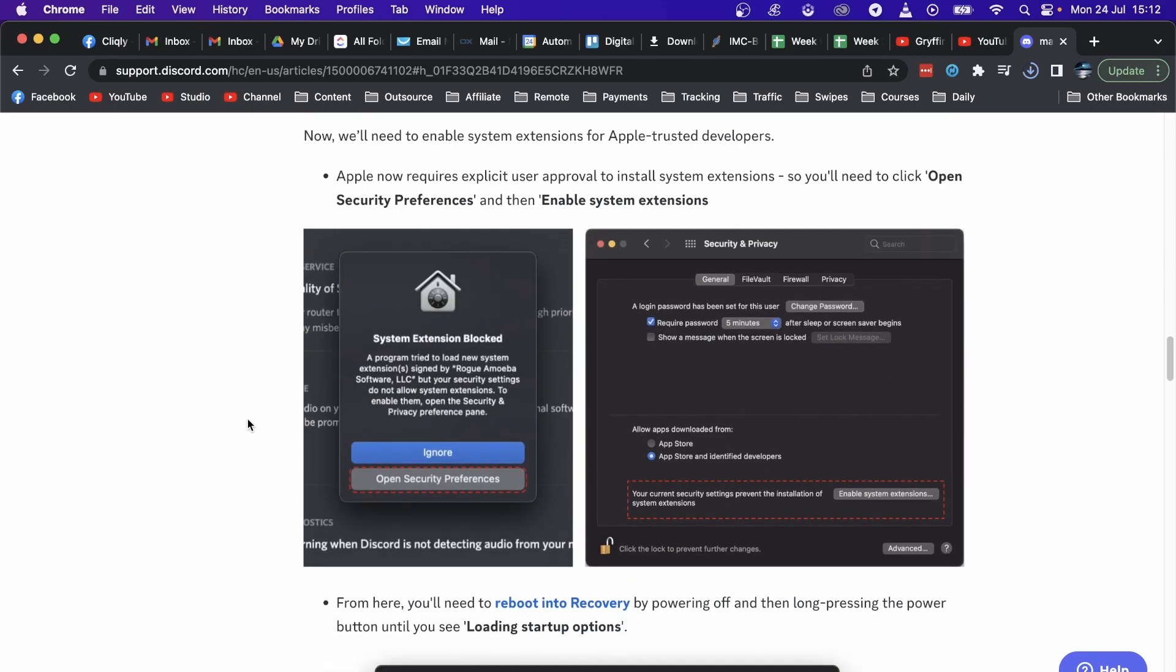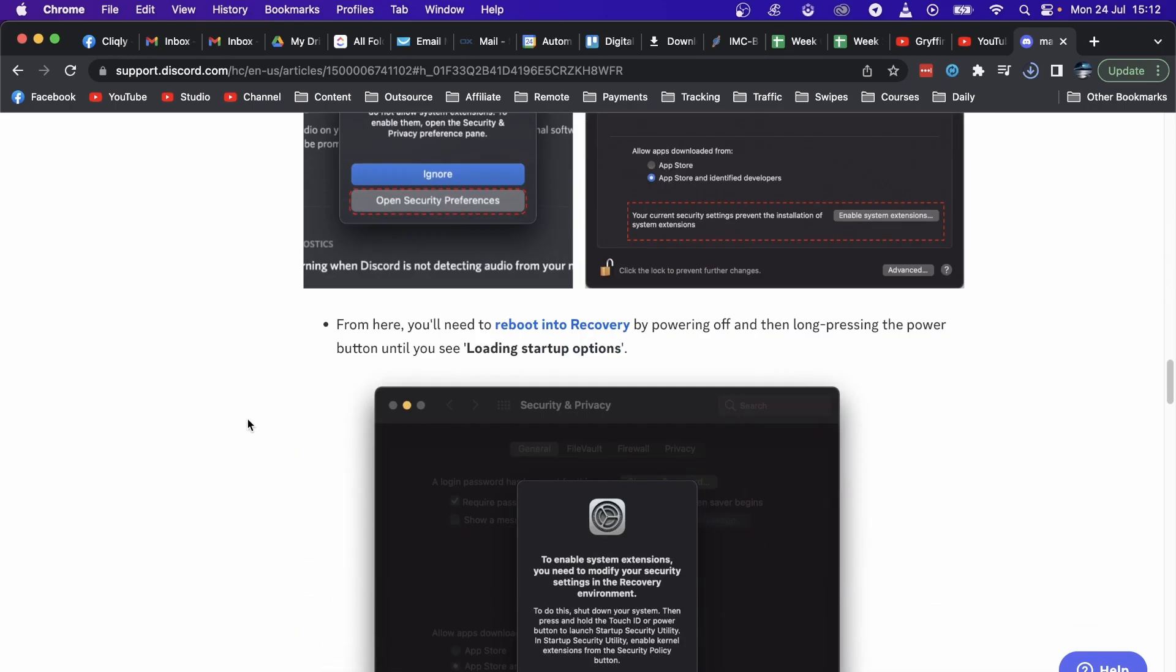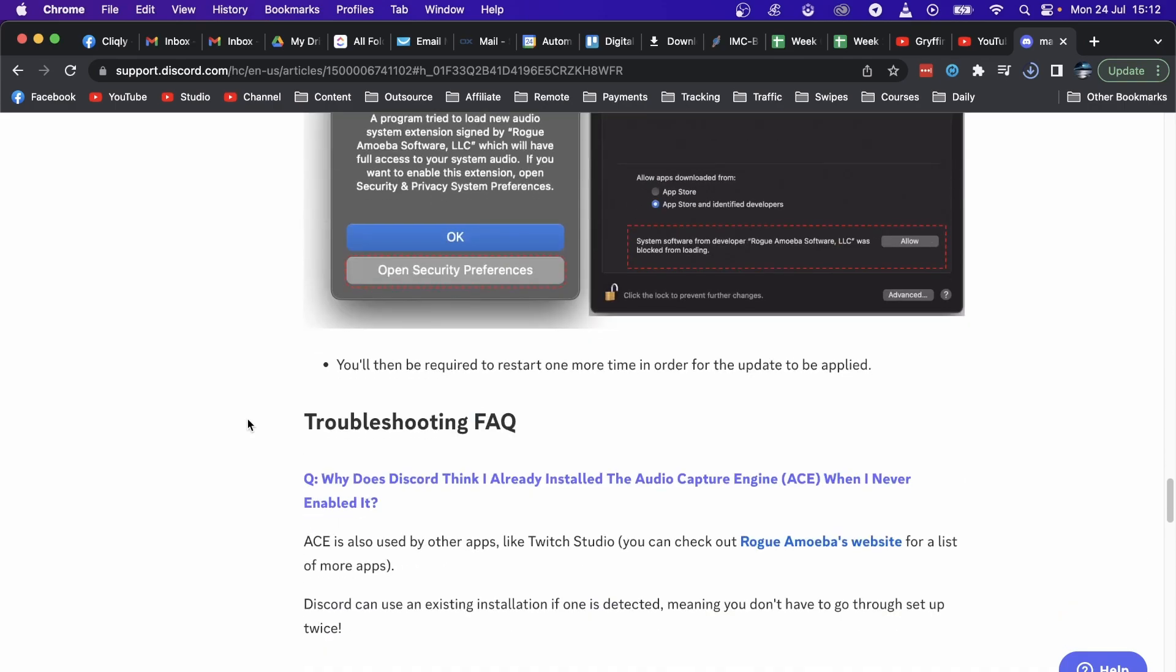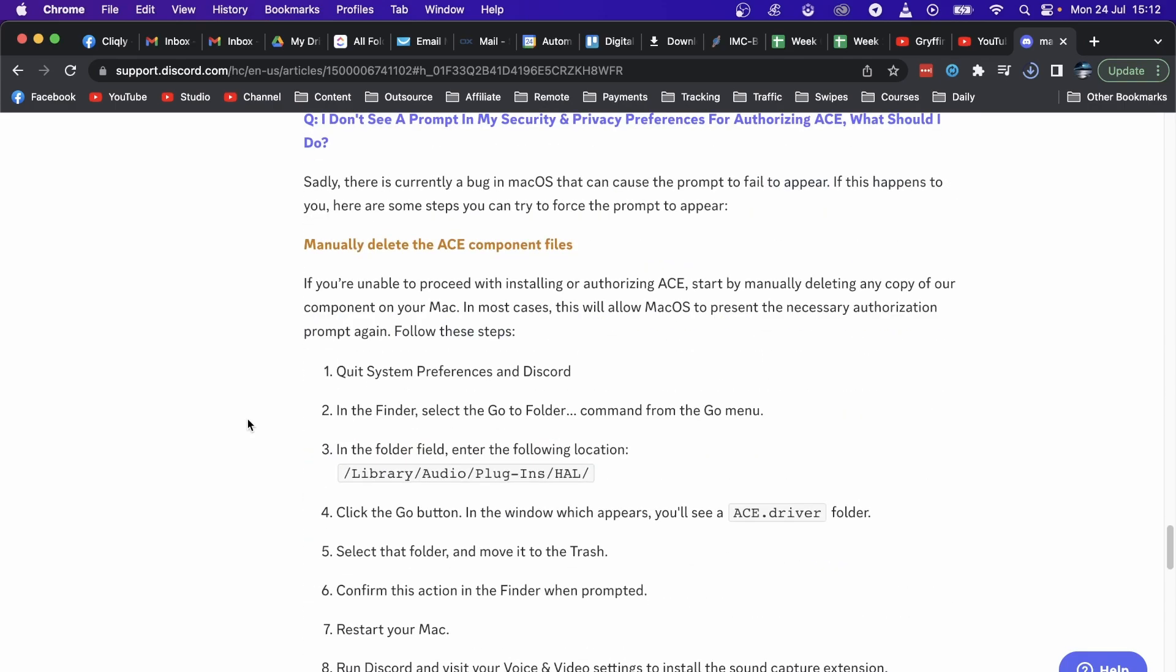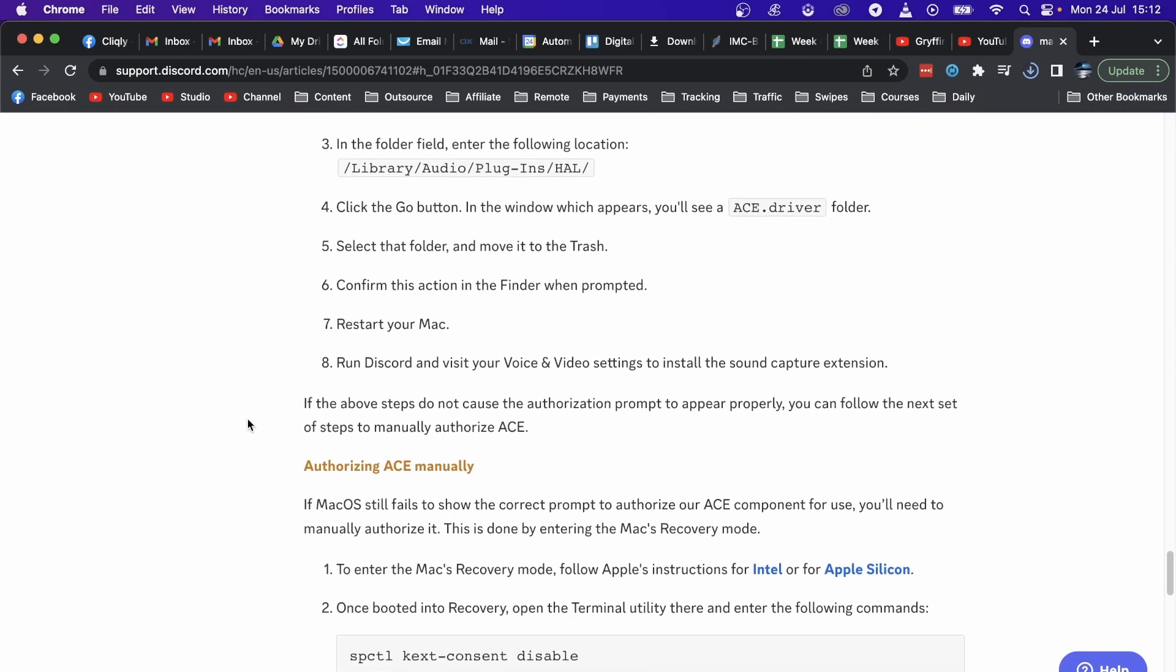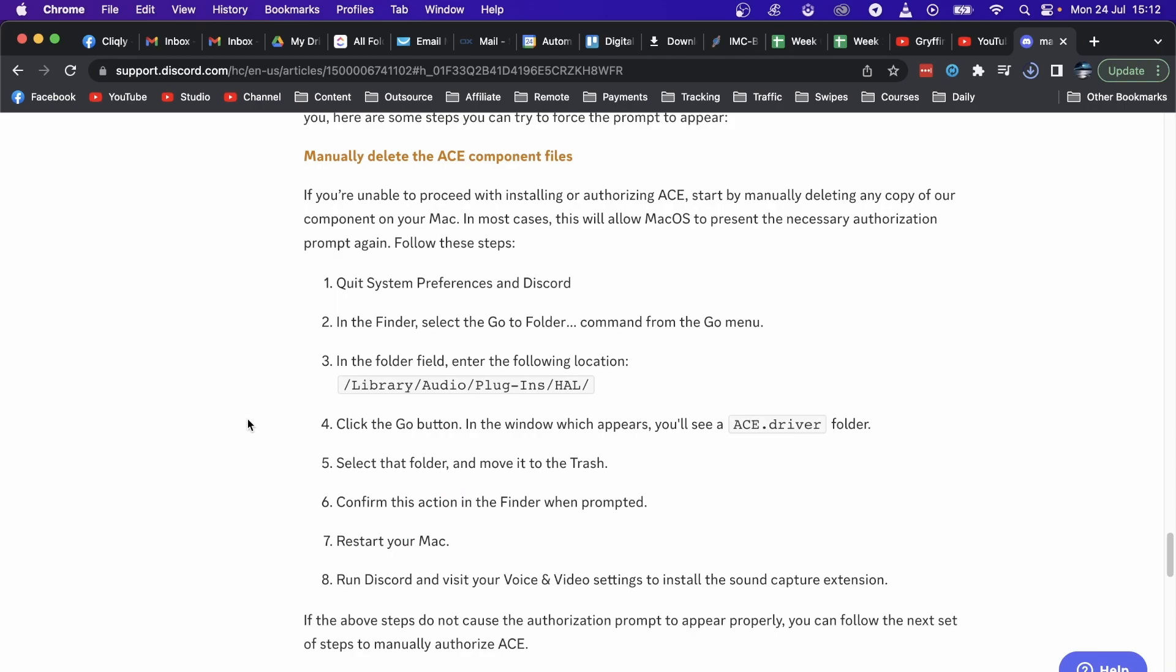And if you're using the M1 machines, you have to do something completely different. You have to follow these instructions step by step, and you should be good to go getting the screen share up and running on your Mac.